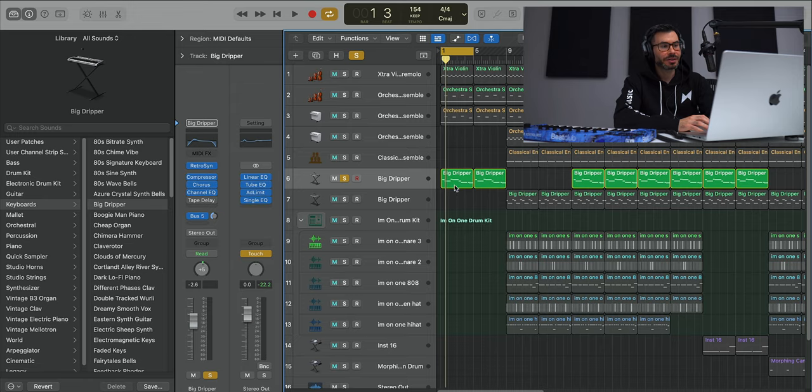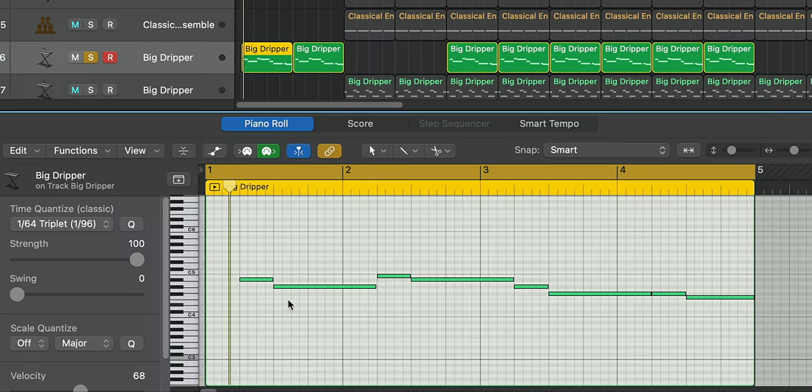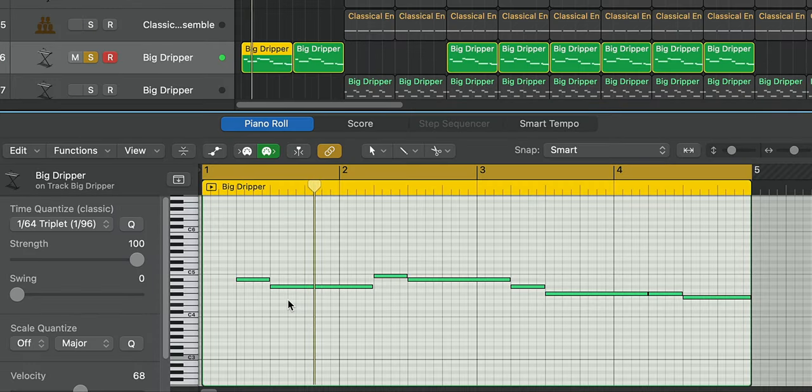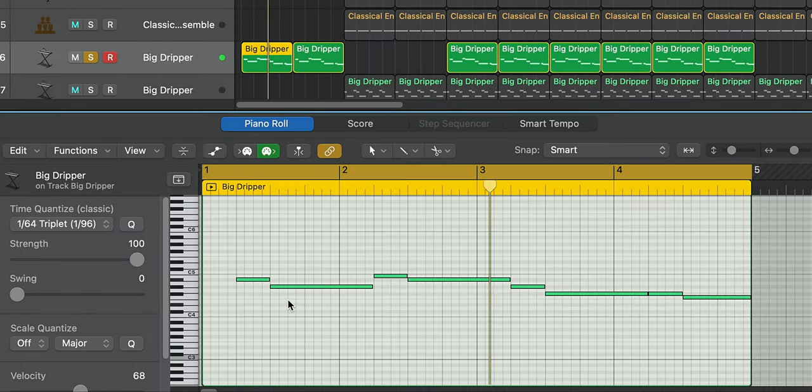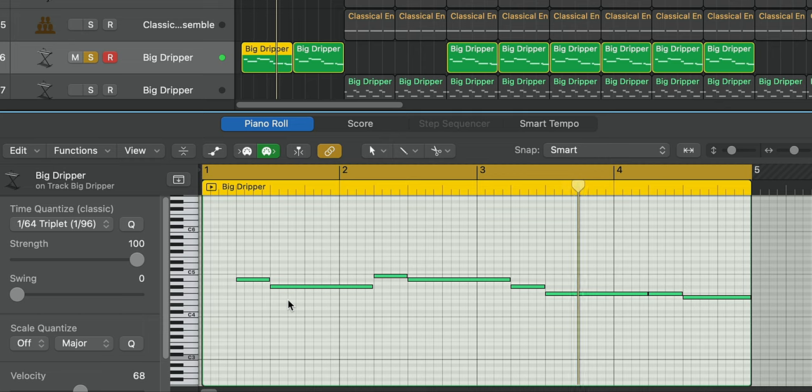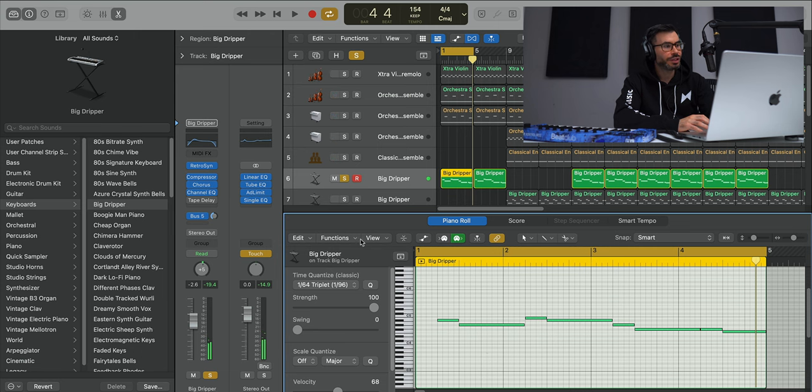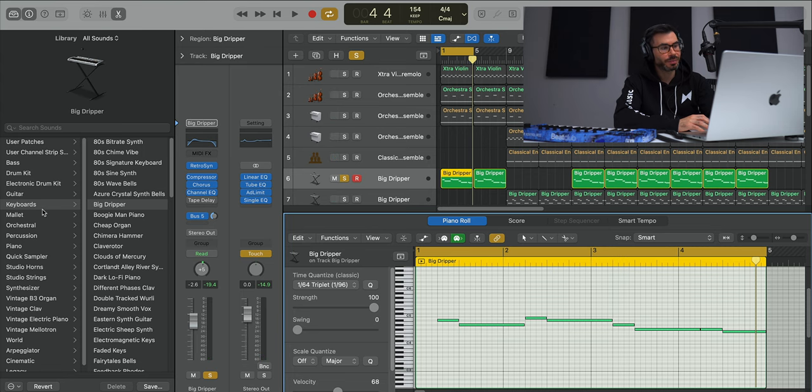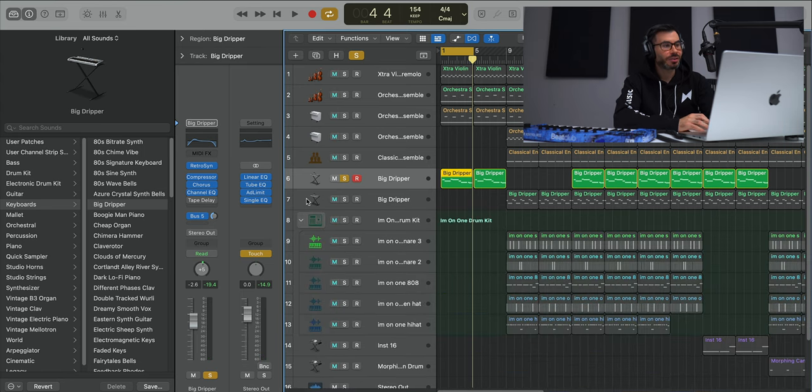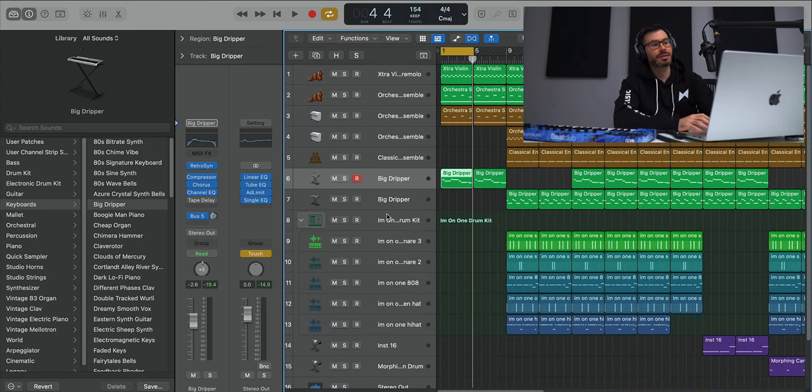Next up in the intro we get an electric key sound. That's using the preset called Big Dripper found under Keyboards. All together your intro sounds like this.